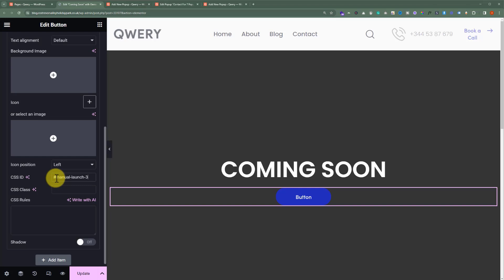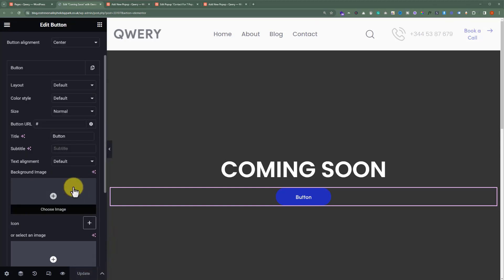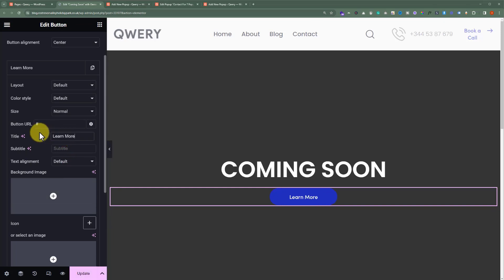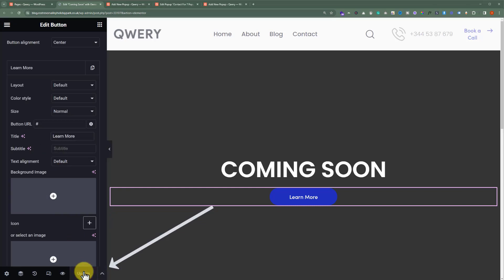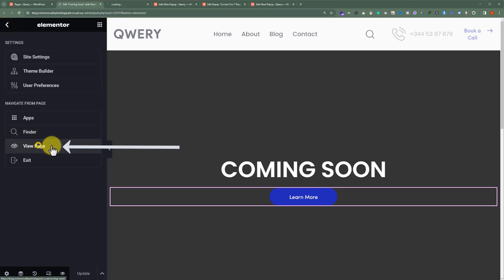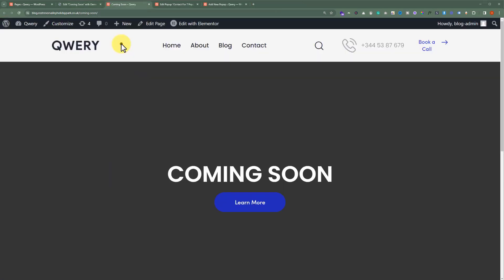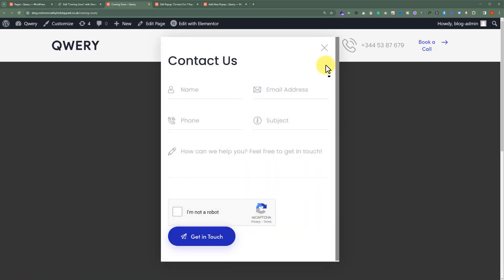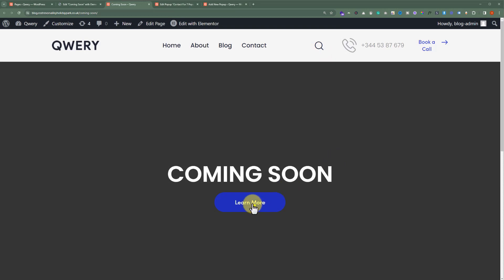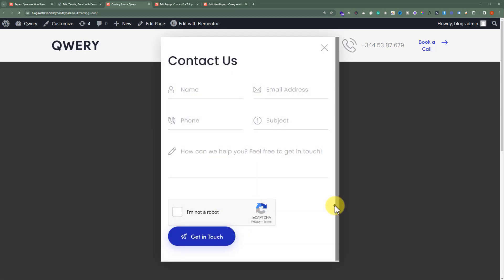After that, we'll remove this hash from here, and then click on Update. As for the button name, we'll set it to Learn More. After that, again, click on Update. Now if I view my page and click on this Learn More button, our pop-up is now opened on the button click. Let's try it again — we'll close it from here, and then click on Learn More again. As you can see, our pop-up is opened with the button click.